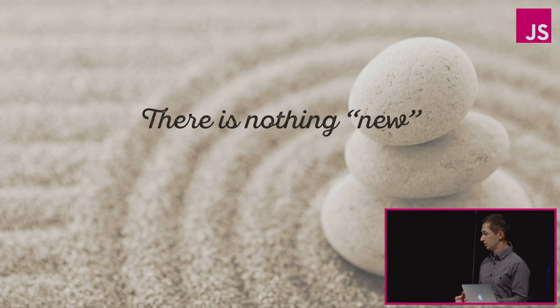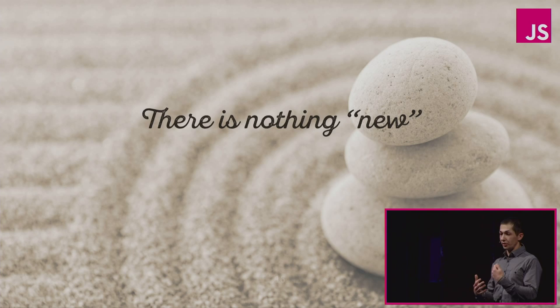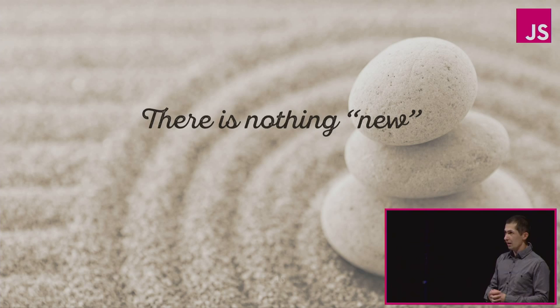I just showed you emptiness, but it's saying nothing. And as always, there is nothing new.